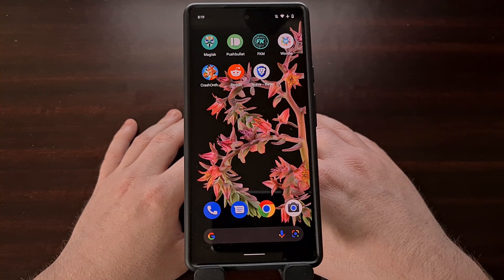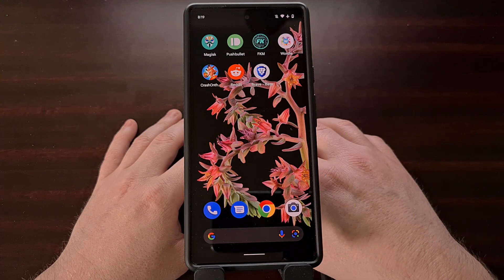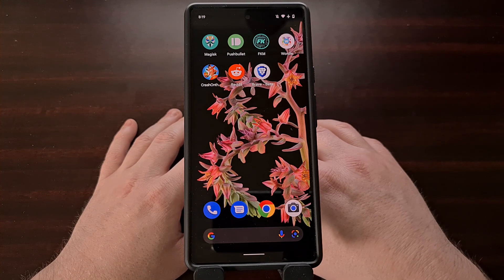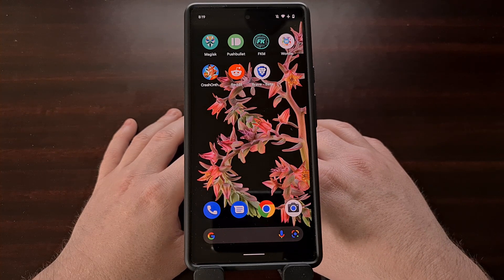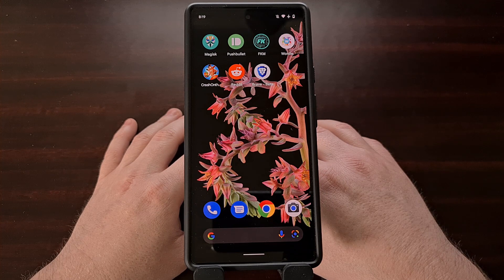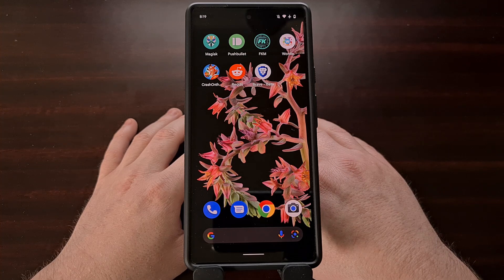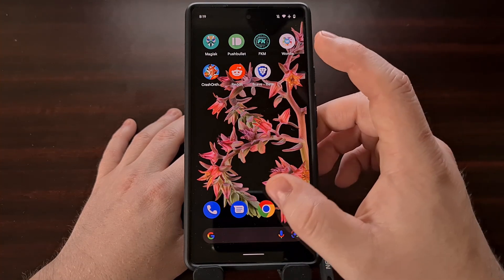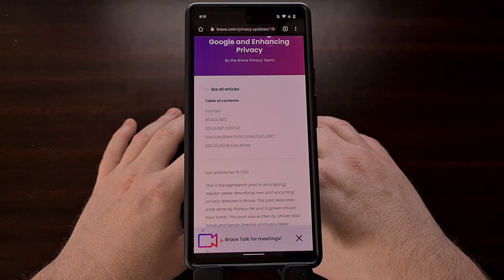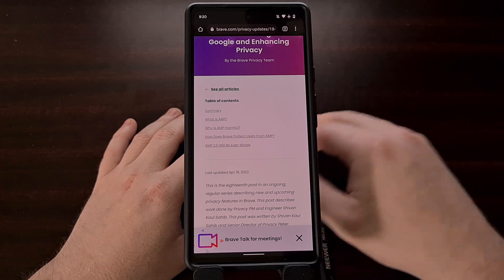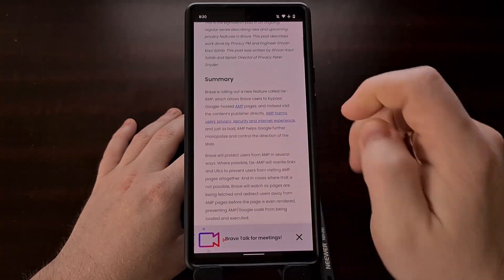Google launched the Accelerated Mobile Pages project back in 2015, and ever since it has been both praised and criticized by people across the internet. This video isn't to debate that topic; instead, it's to demonstrate a new feature built into the Brave browser application. The folks behind Brave have announced a new update to both the beta and nightly builds of their privacy web browser — a feature being referred to as De-AMP.